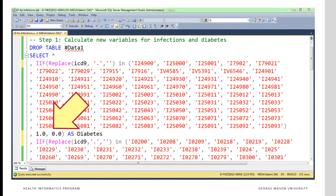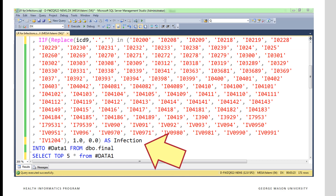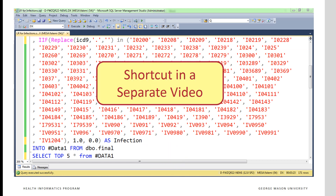The IF command assigns a one when the patient has any one of these codes and a zero otherwise. The same kind of IF command occurs for infections, where we check to see if the ICD-9 codes match any infection codes. Again, the shortcut on creating these infection codes is provided in a separate video.